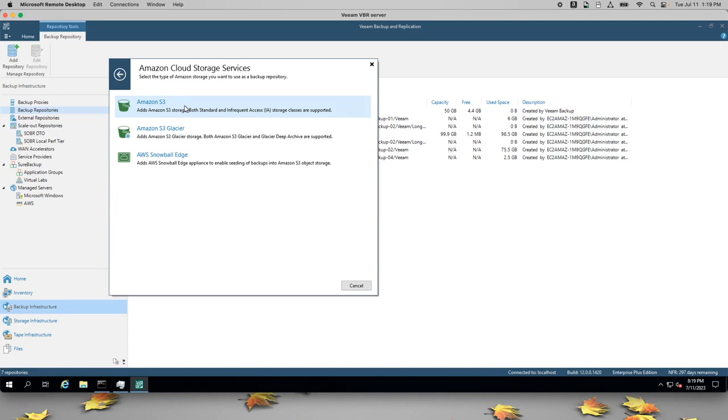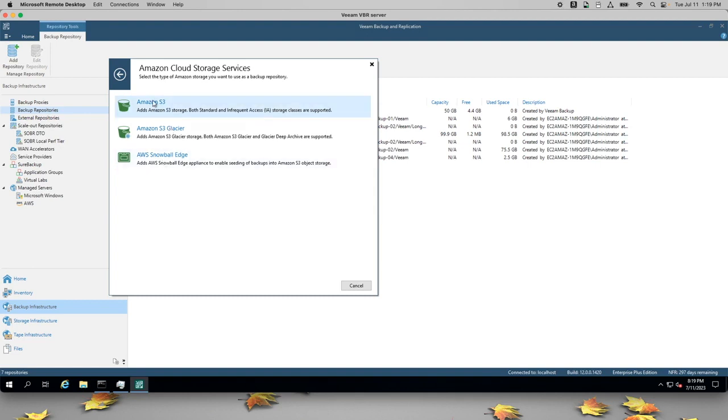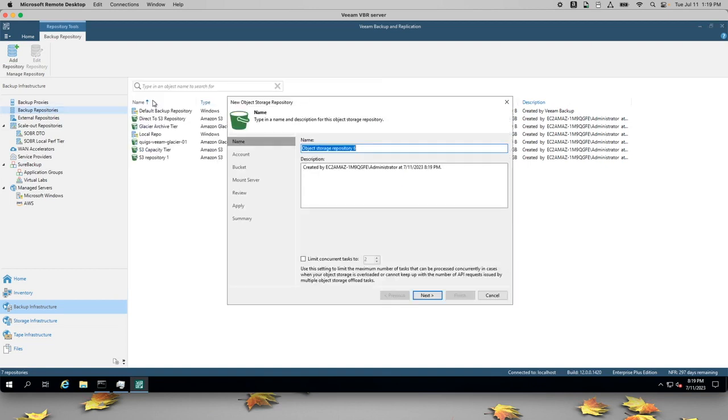Keep in mind, Veeam data needs to land in S3 before it can go to Glacier. Glacier is best for long-term archive of full backups, and you can use Snowball if you want to copy extremely large volumes of existing backup data into S3.